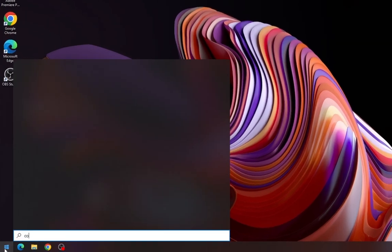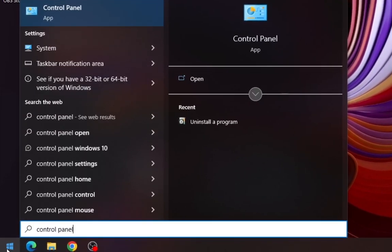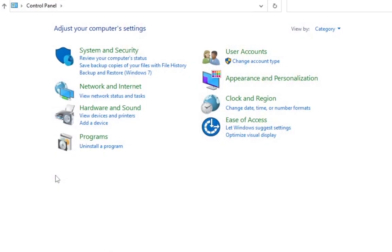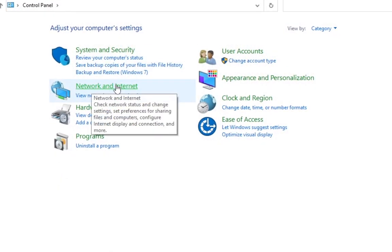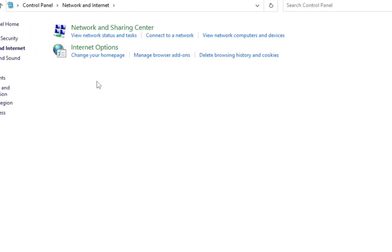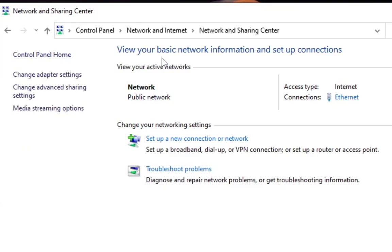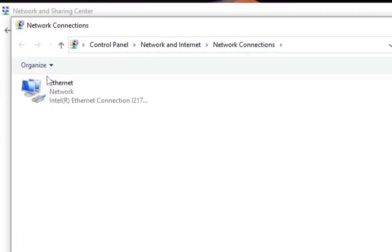First, open up your Start menu and type in 'Control Panel.' Fire up Control Panel and open the option that says 'Network and Internet,' then open up 'Network and Sharing Center.' After that, click on 'Change Adapter Settings.'